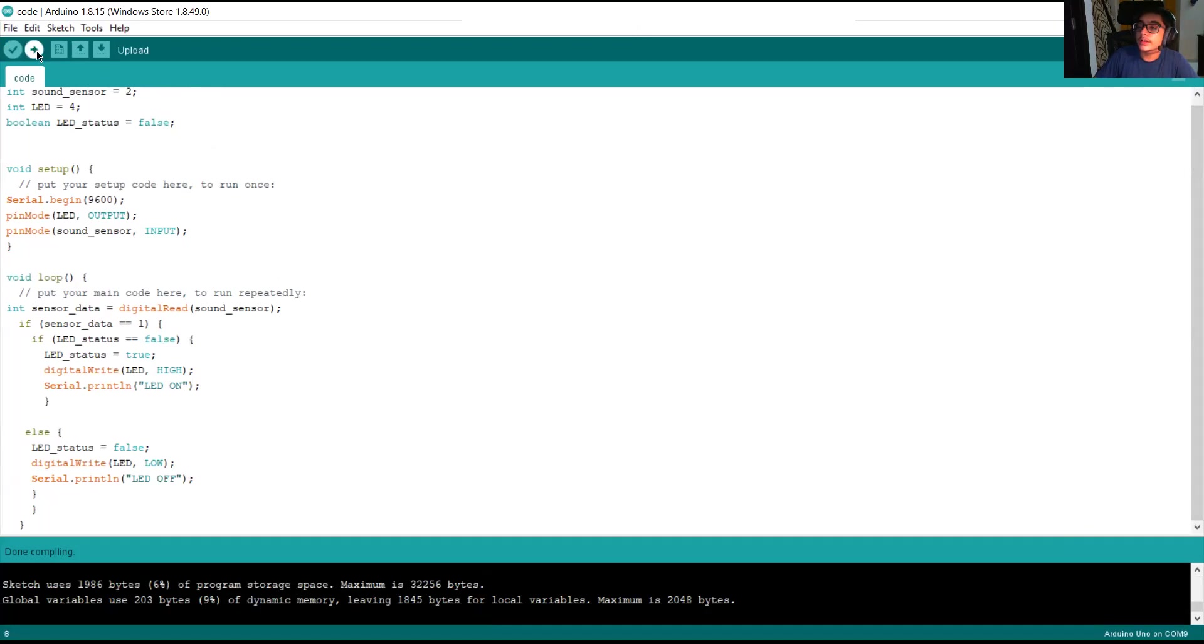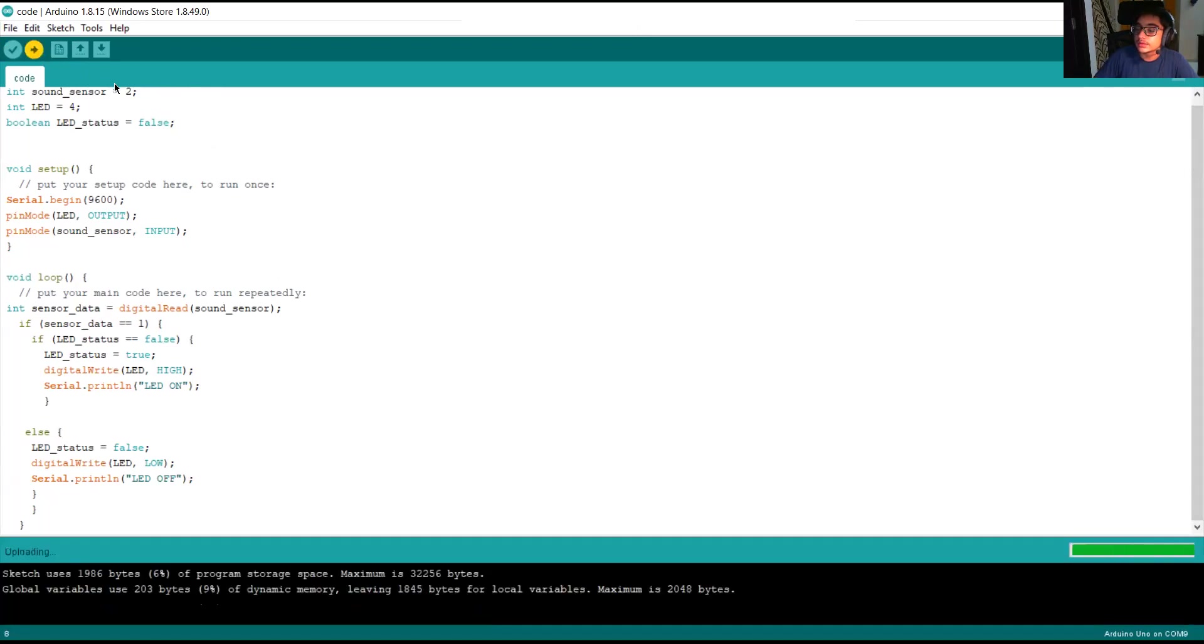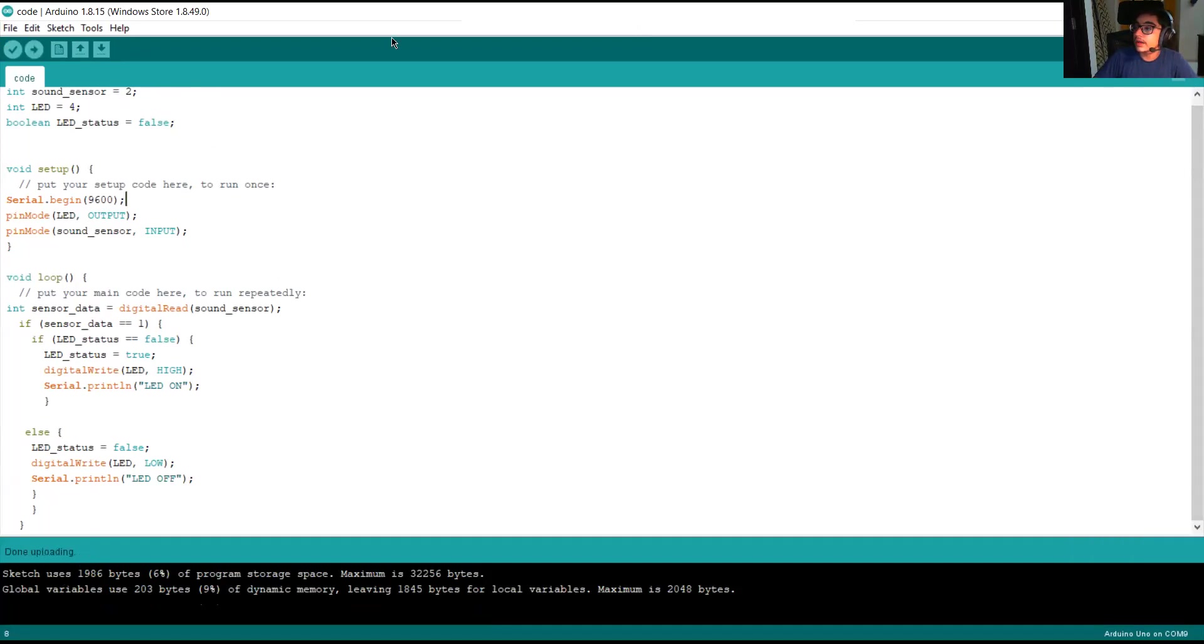Now, for uploading, we press this icon. The uploading has been initiated and uploading has finished. Now, guys, watch the output.